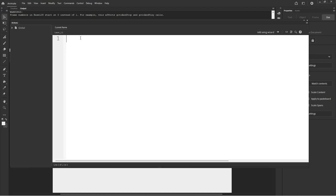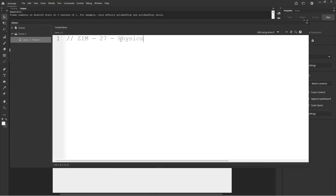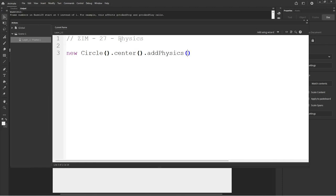Back in Adobe Animate with F9, we'll make our little message. This is tutorial 27 — physics. Let's see how easy it is: new Circle, center, addPhysics. Physics ready? I need to save the file first — saving as tutorial 27, Physics.